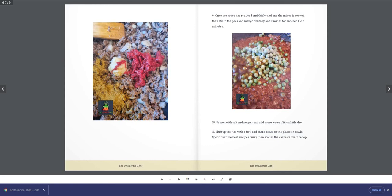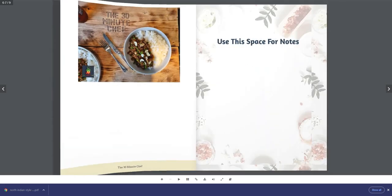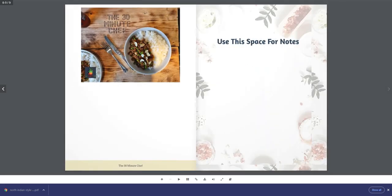Step 11: Fluff up the rice with a fork and share between the plates or bowls. Spoon over the beef and pea curry, then scatter the cashews over the top. Thank you for watching this video and we hope you enjoy cooking this curry.